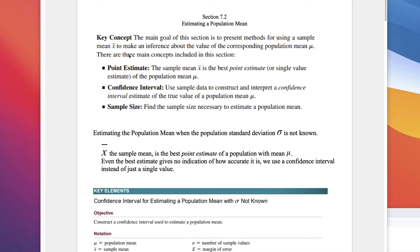There are three main concepts. The point estimate, called x-bar, is the single value estimate of the population mean mu. The confidence interval uses sample data to construct and interpret a confidence interval of the true population mean mu. And then sample size — finding the sample size necessary to estimate a population mean.